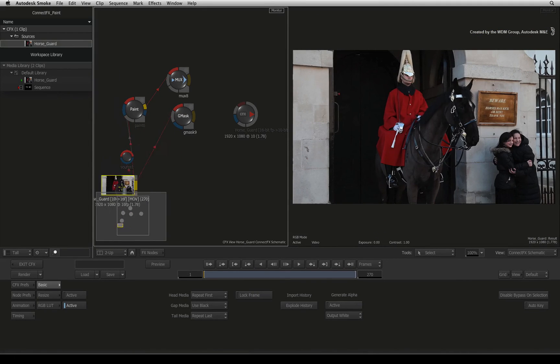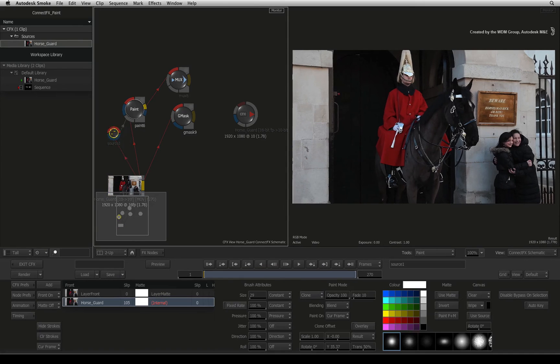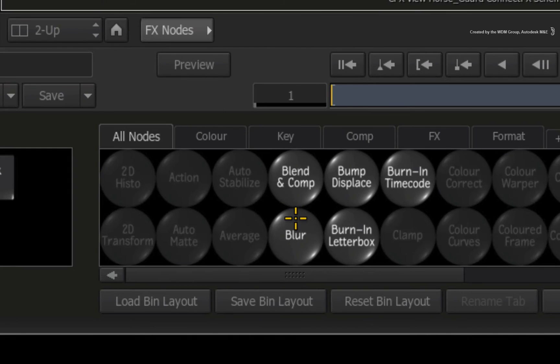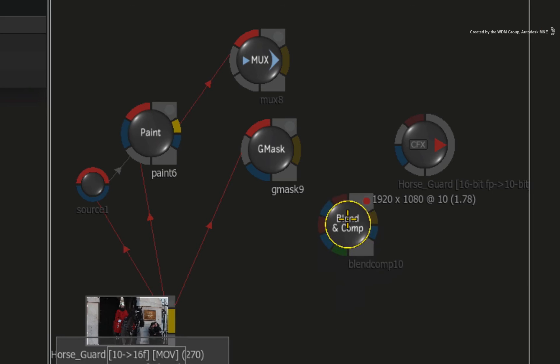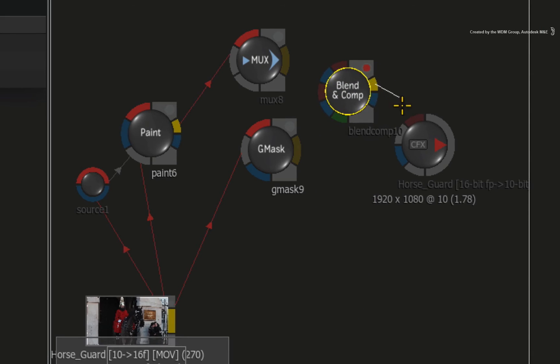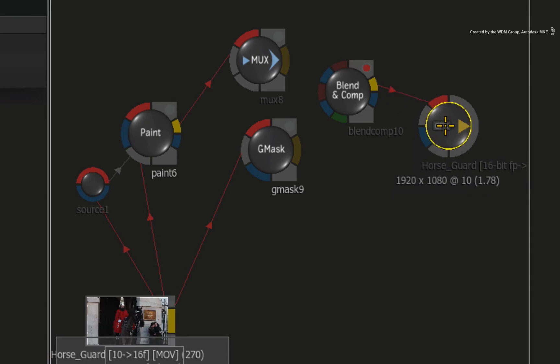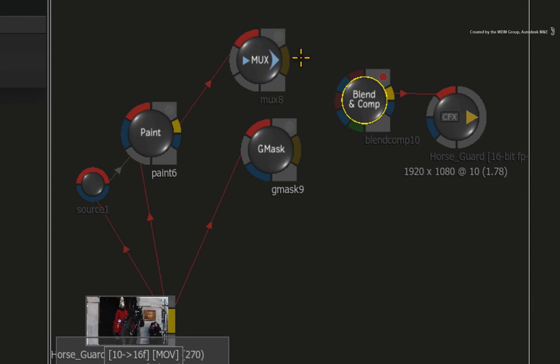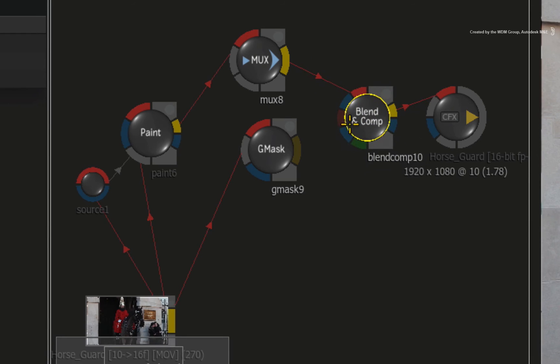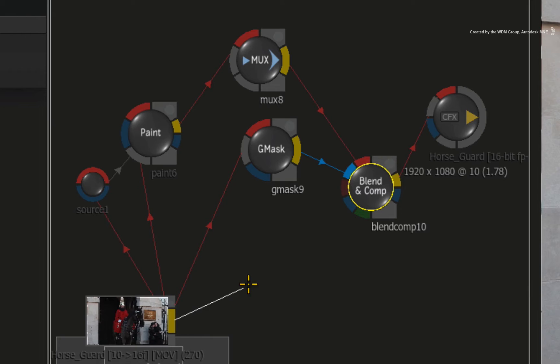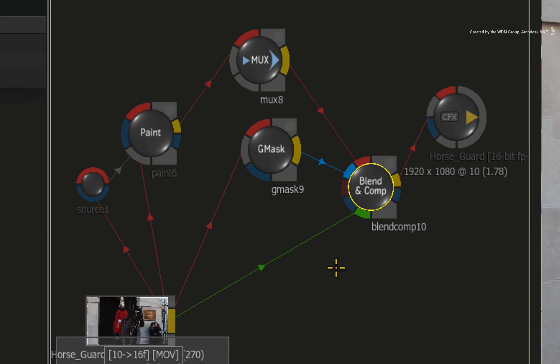Now let's combine everything together. Hover over the node bin and press B to bring up the blend and comp node. Drag the blend and comp node out of the node bin and place it in the ConnectFX schematic. Connect the MUX node containing the clean freeze frame as the main red front input. Connect the Gmask output as the blue alpha channel for the clean frame. Finally, drag a connection from the original clip and connect it to the green background input of the blend and comp node.